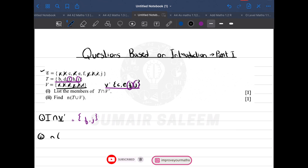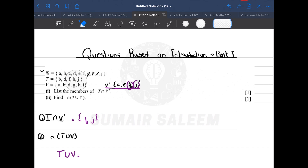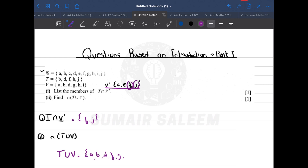What does n of T union V mean? Union means all the elements in set T and V. So writing them out — a, b, c, d, f, g, h, i, and j — we write repeated elements only once. But will we get the marks just by listing them? No, because the question asks for n of T union V.